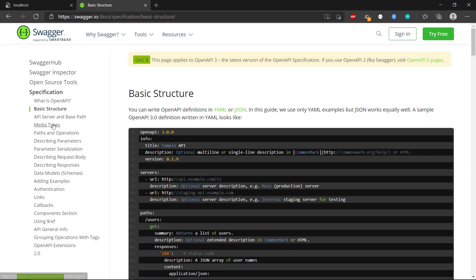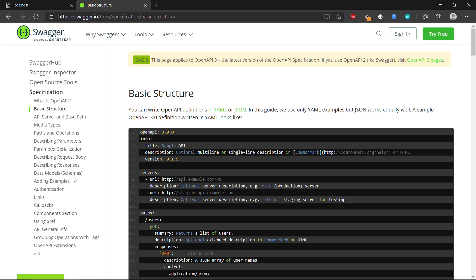We have a lot of different examples here — we have data models, the schemas, authentication, and data types when we need to define what type of data we're sending. So let's get on to this.